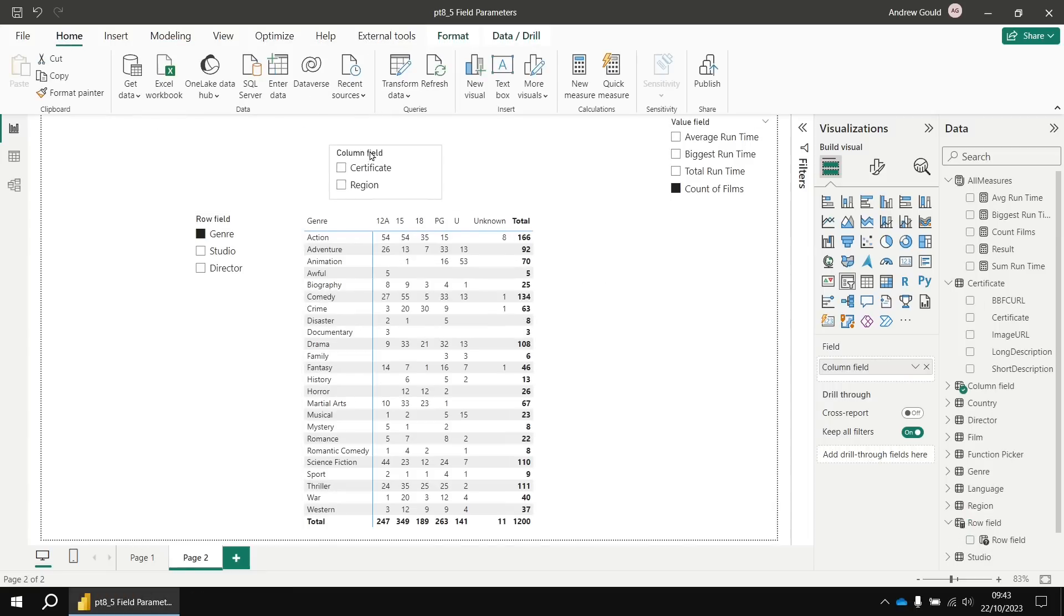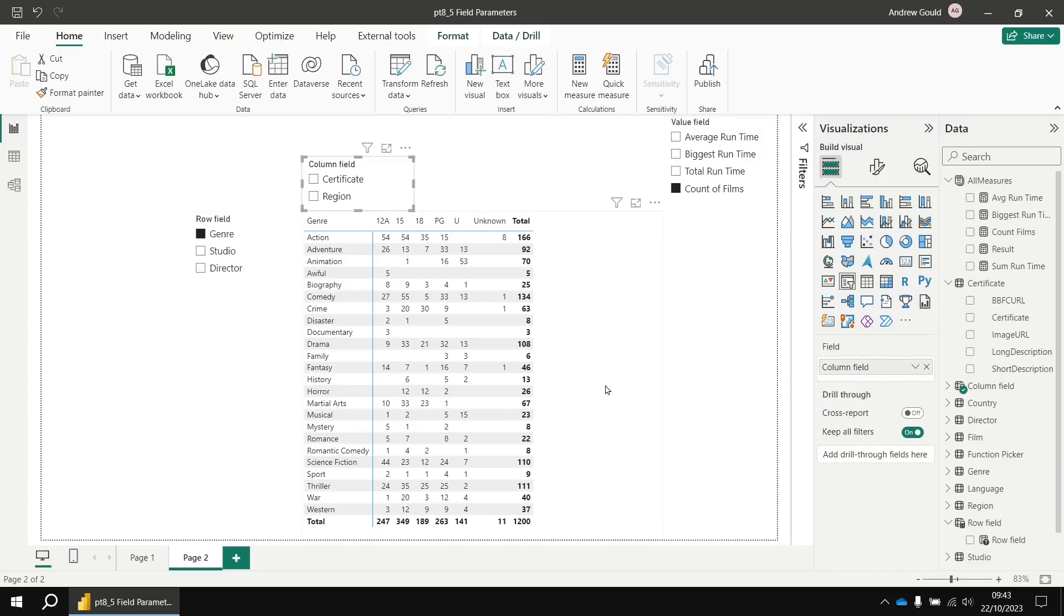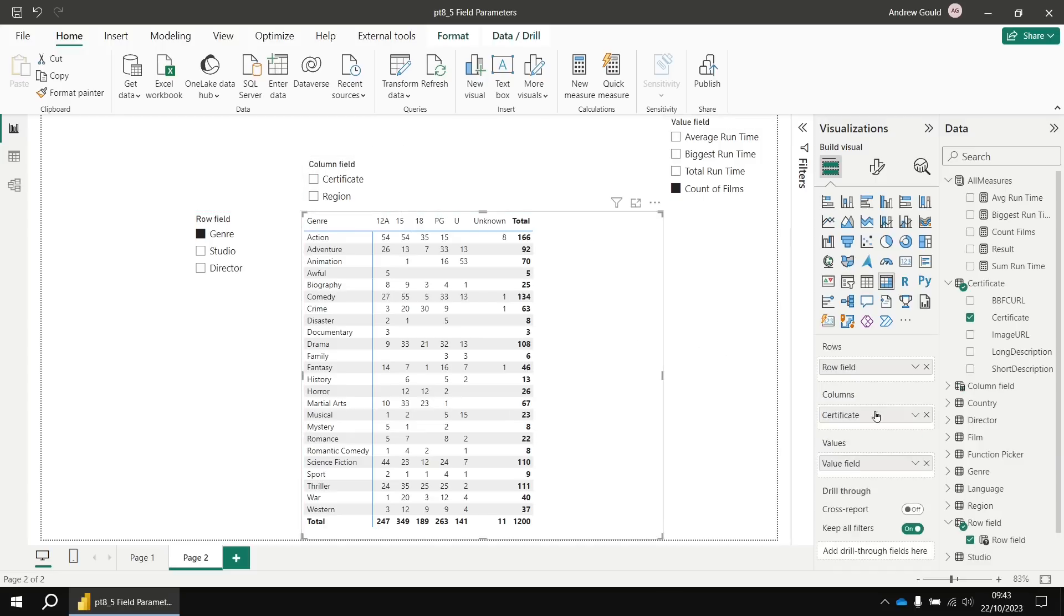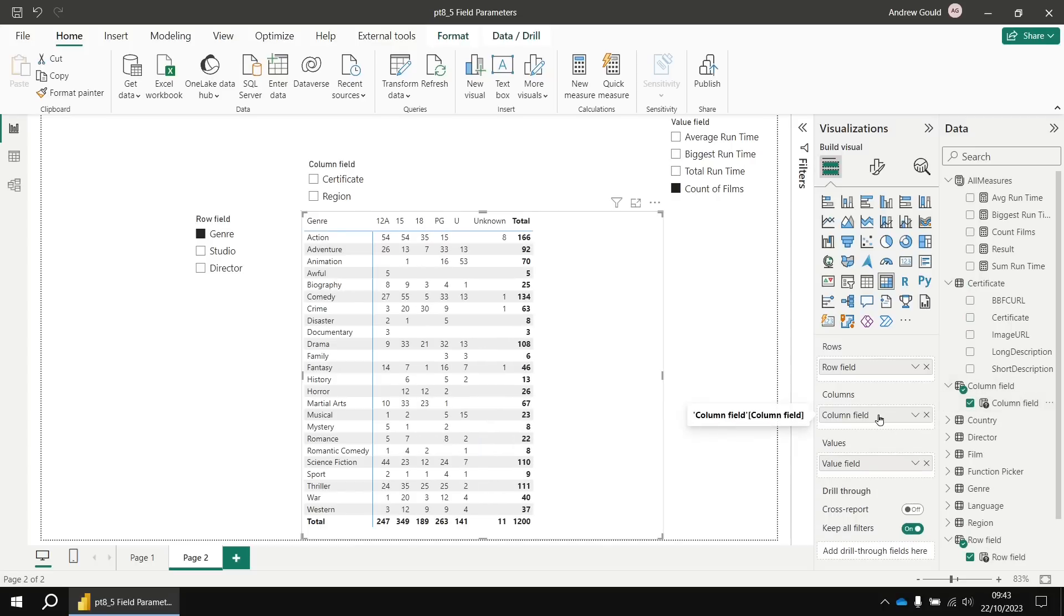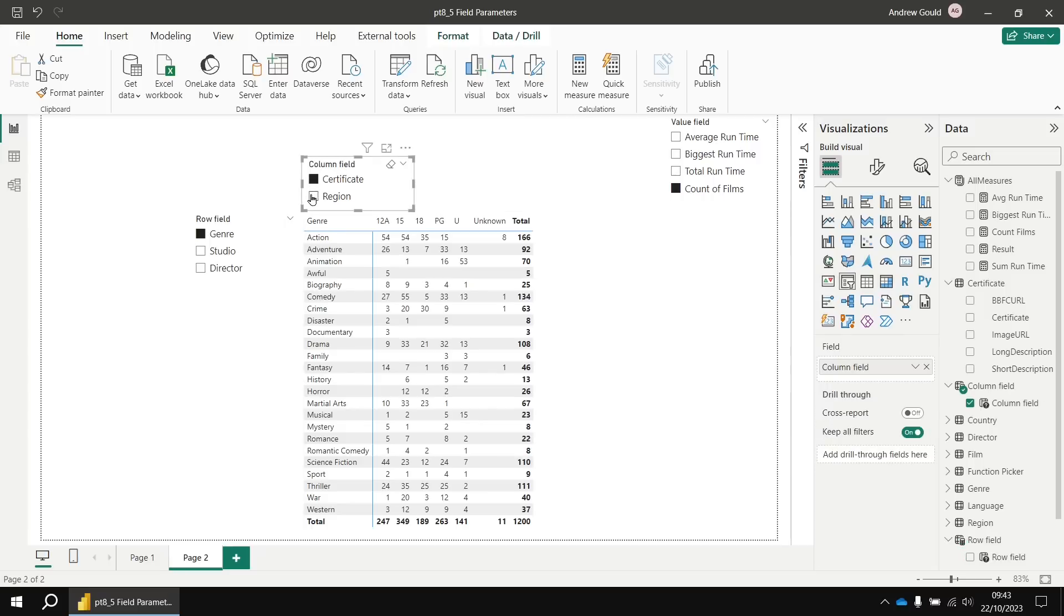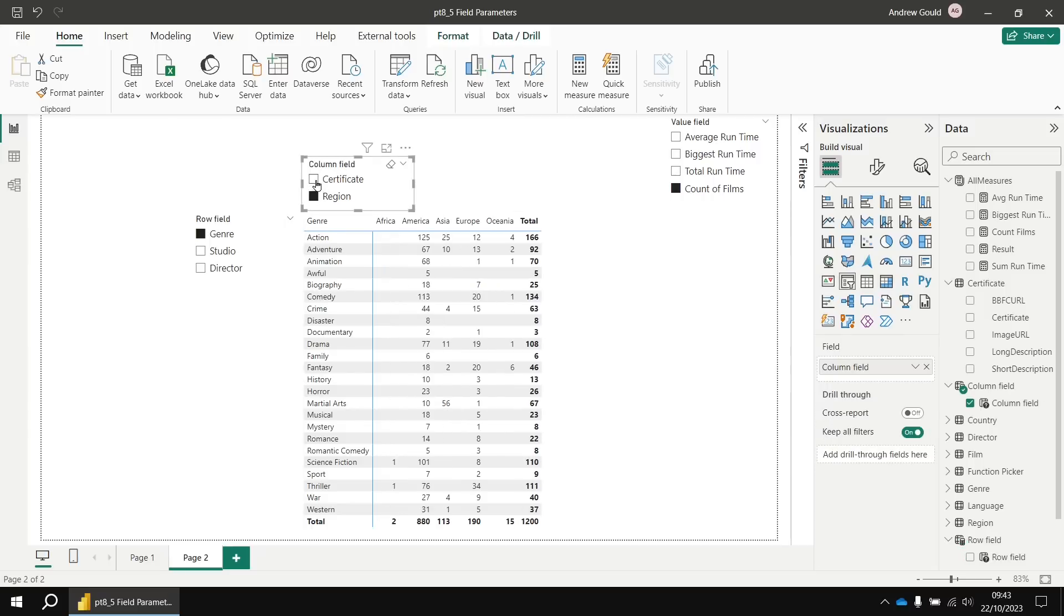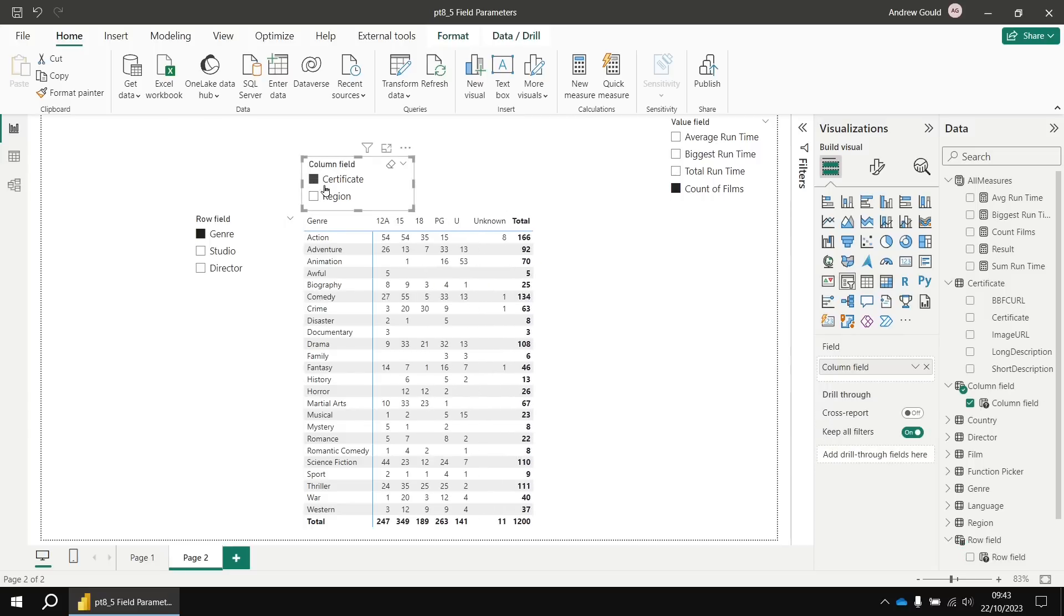And drag that over just towards the top of the matrix. And then I want to make sure that the field that populates the columns area of that matrix uses my new column field column. So I'll drag that in from my parameter table. And now I can choose certificate or region, switching between the two at will.